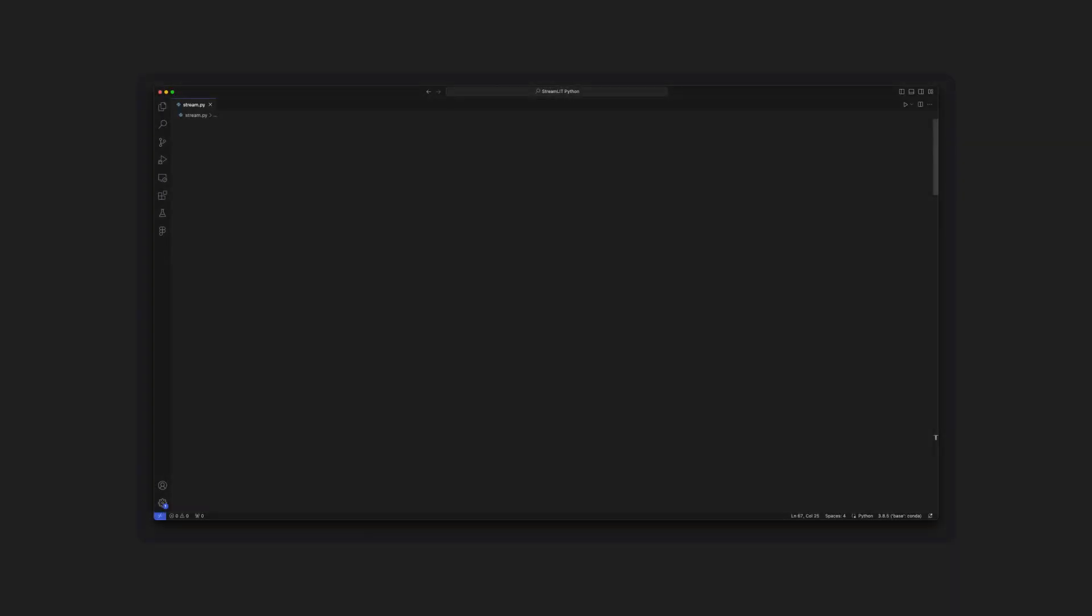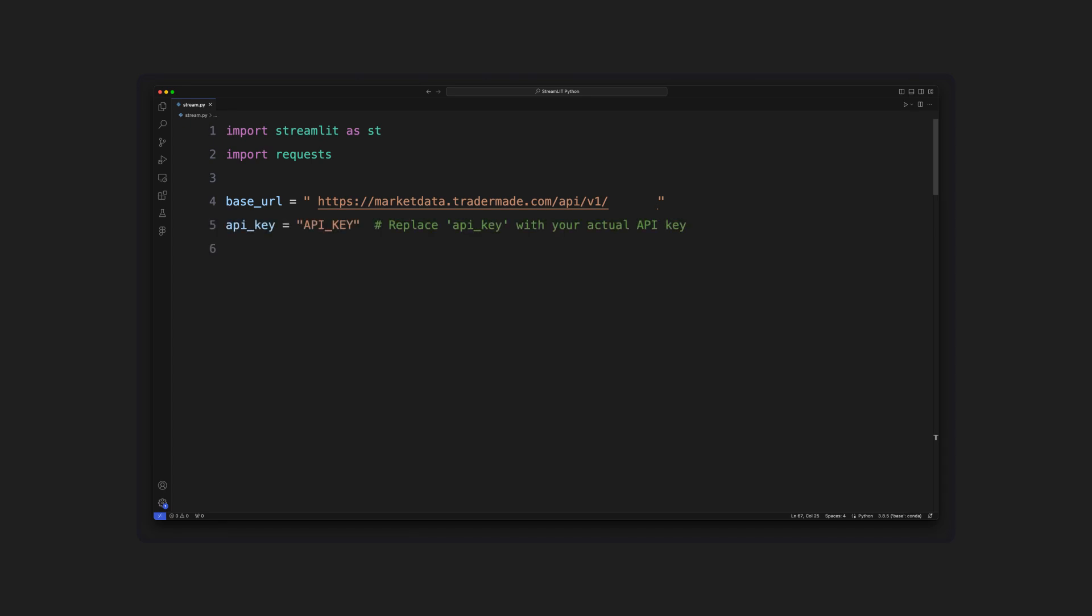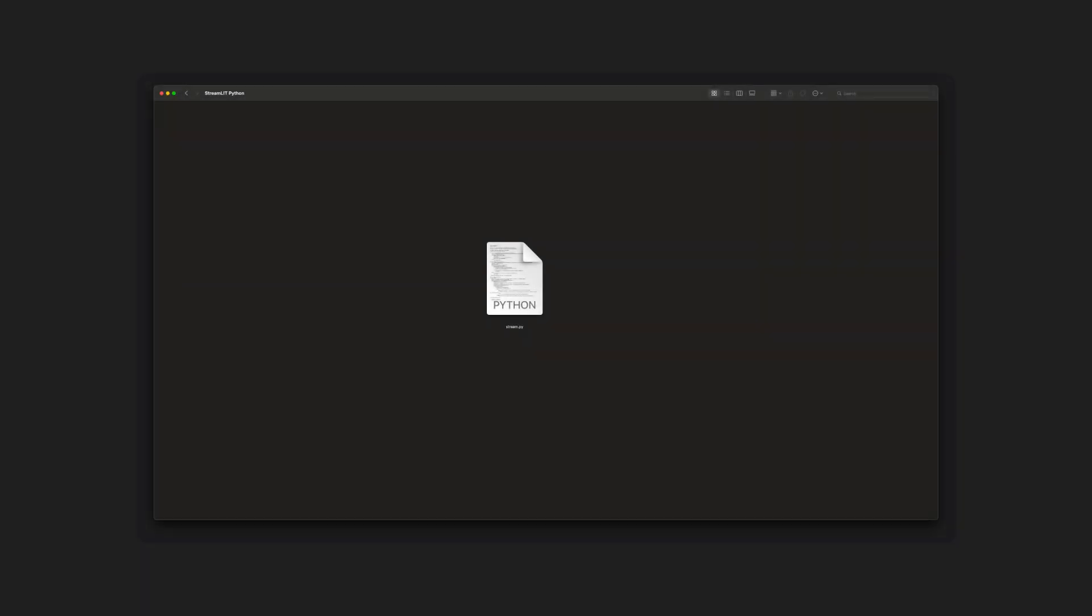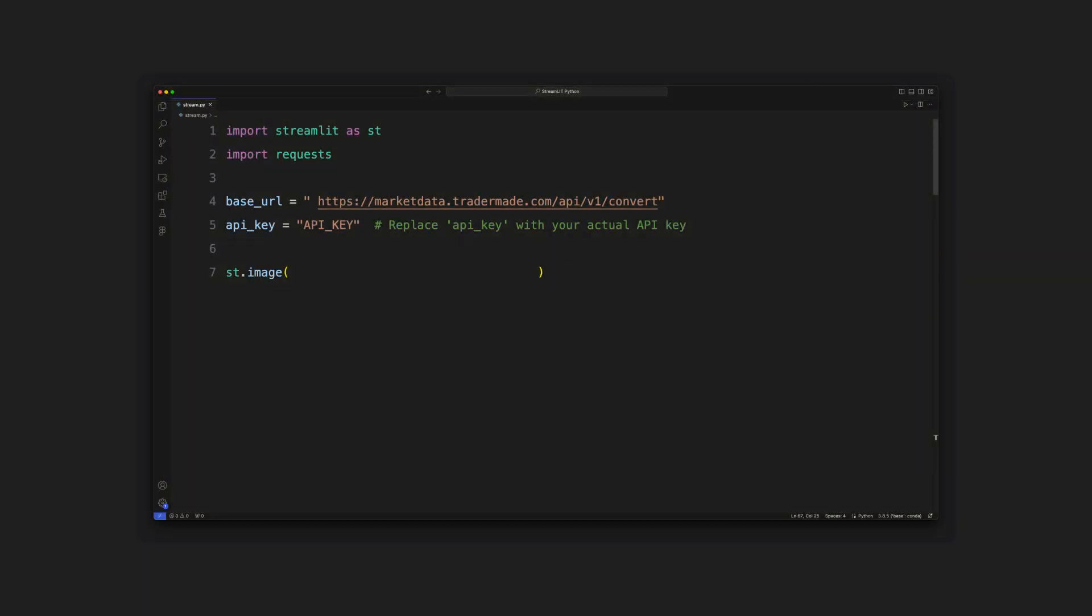We will start our Forex Python program by importing the libraries. We will define a base URL and the API key. The URL calls the convert endpoint to convert one currency to another. To display a logo, save it in the same directory as the code file and set the image using the following function.